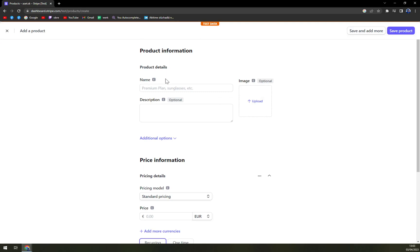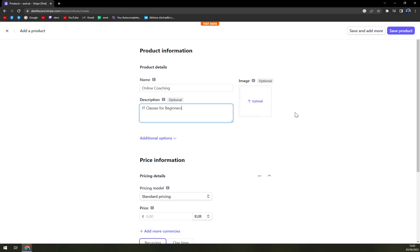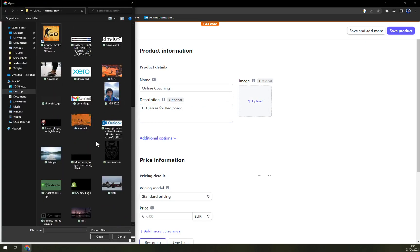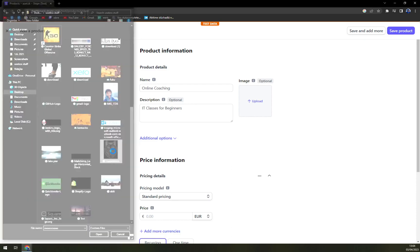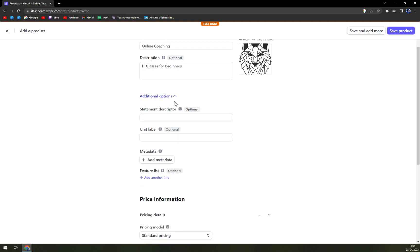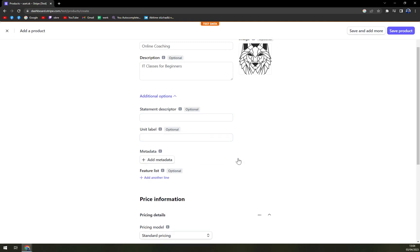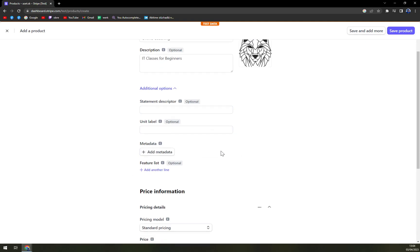So first things first. What is the name? Let's go with online coaching. Let's go with IT classes for beginners. Very nice thing is we can upload a logo. So I'm gonna use it. It works straight away. We can use additional options, statement description, unit label. You can also add metadata but I'm not gonna use it. Let's keep it simple.